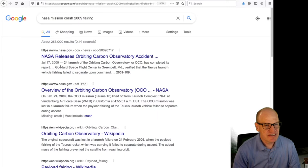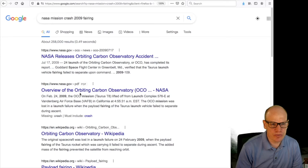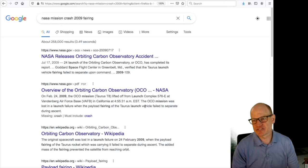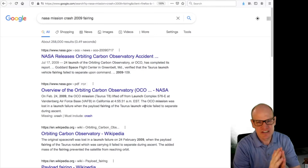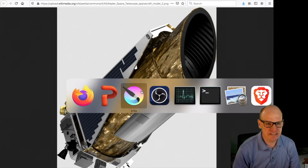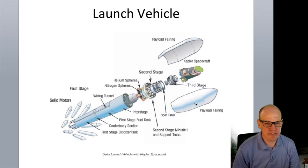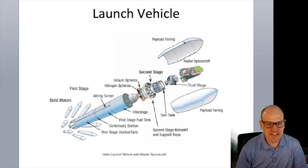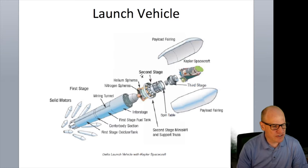The Orbiting Carbon Observatory lifted off from Vandenberg Air Force Base in California on February 24, 2009. The payload fairing failed to separate during ascent, adding extra weight to the rocket, which then plummeted and crashed. This pushed back Kepler's launch because it used the same fairing design — they needed to verify the bolts would explode and the fairing would release properly.